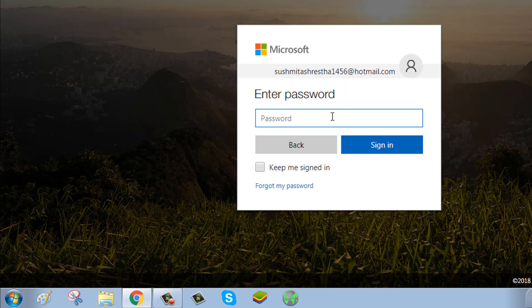Enter your password and click the Sign In button.